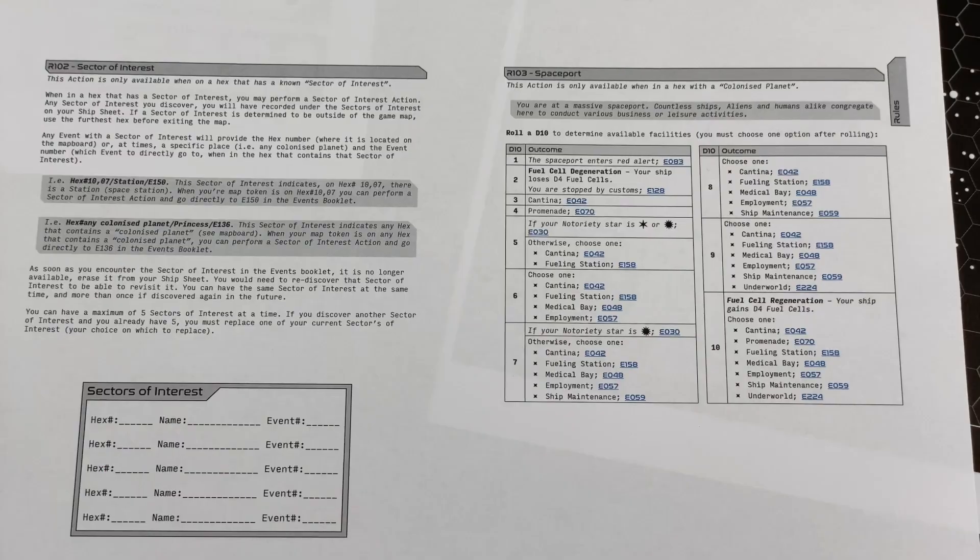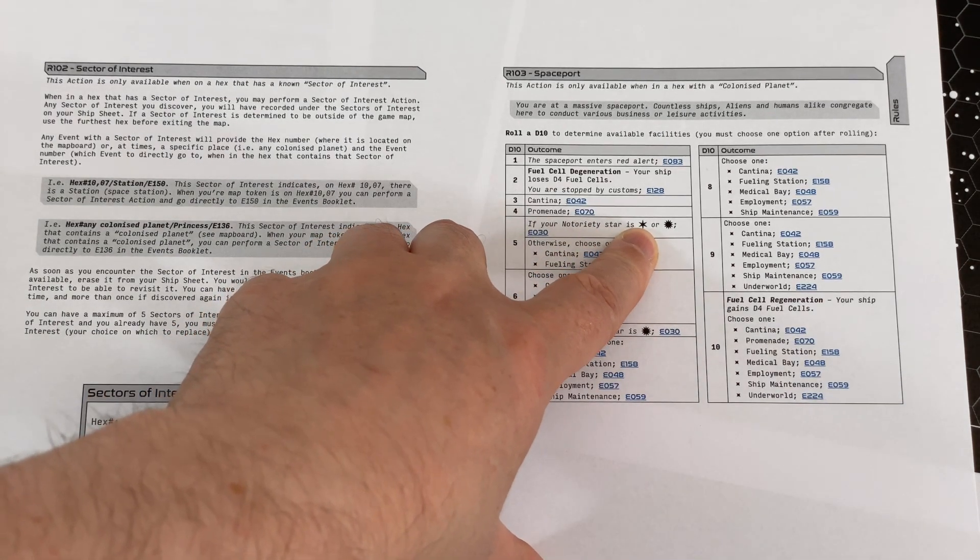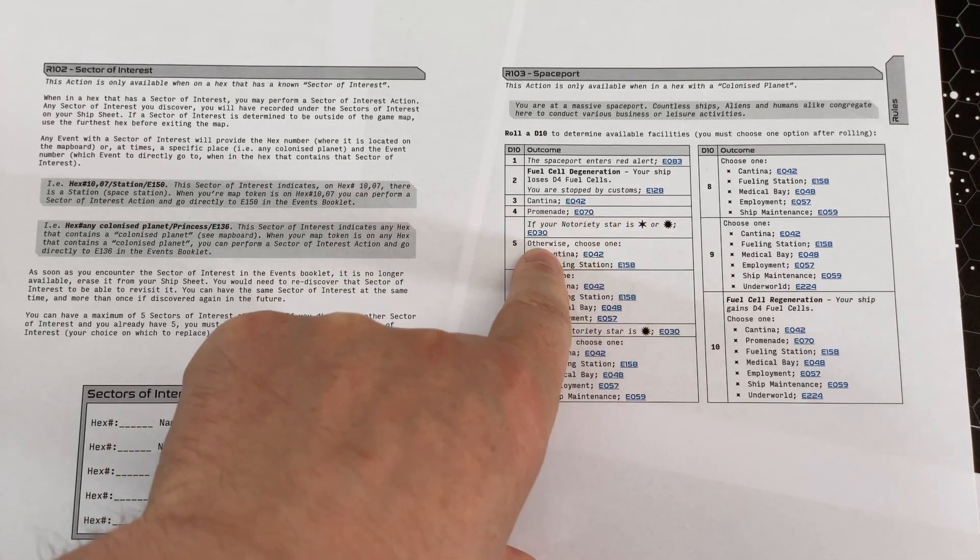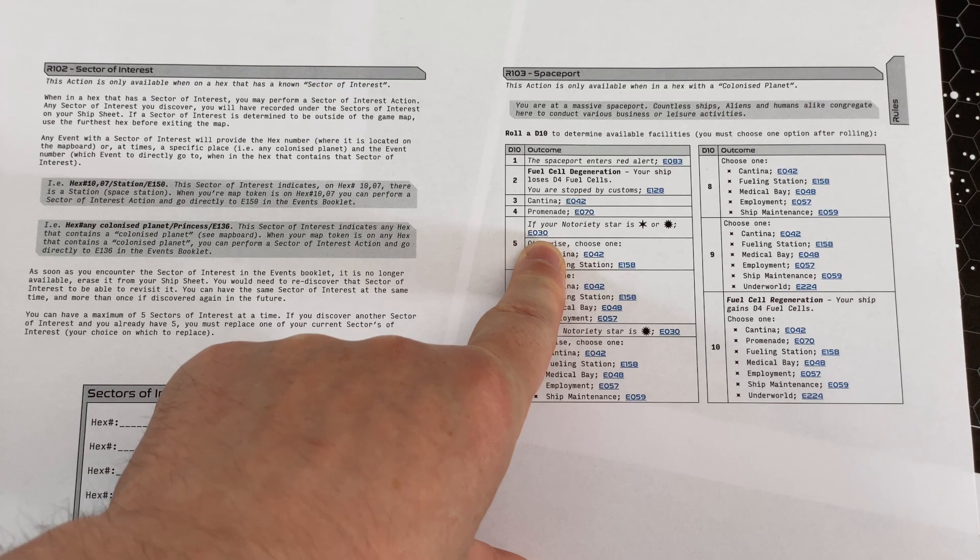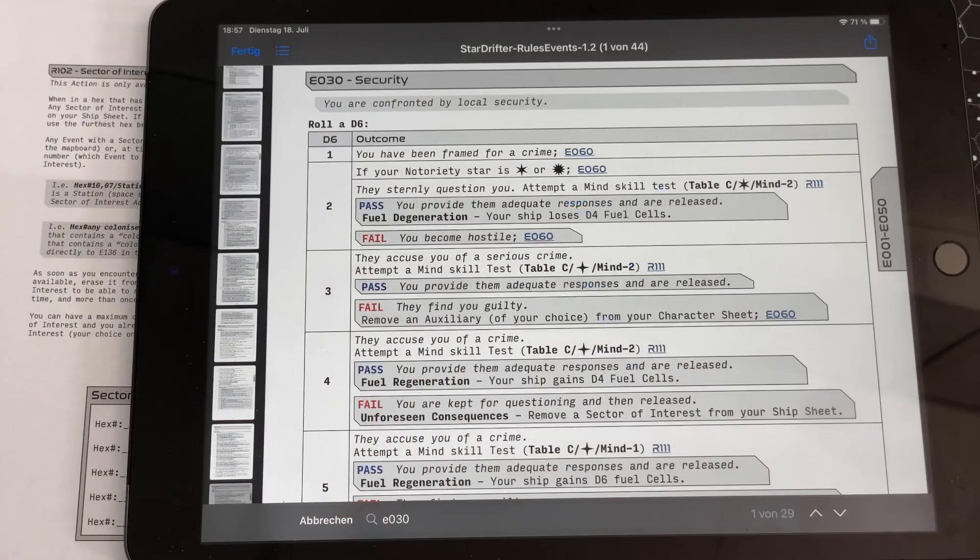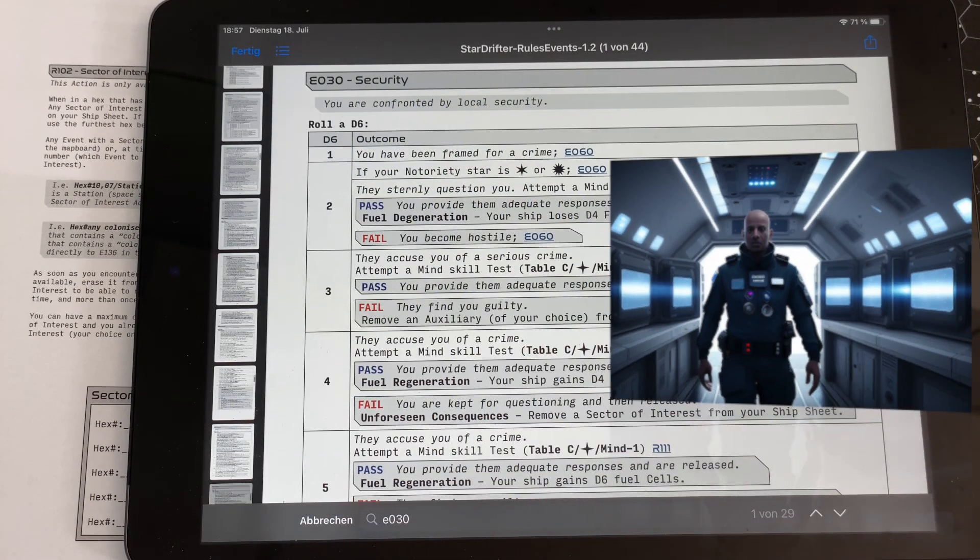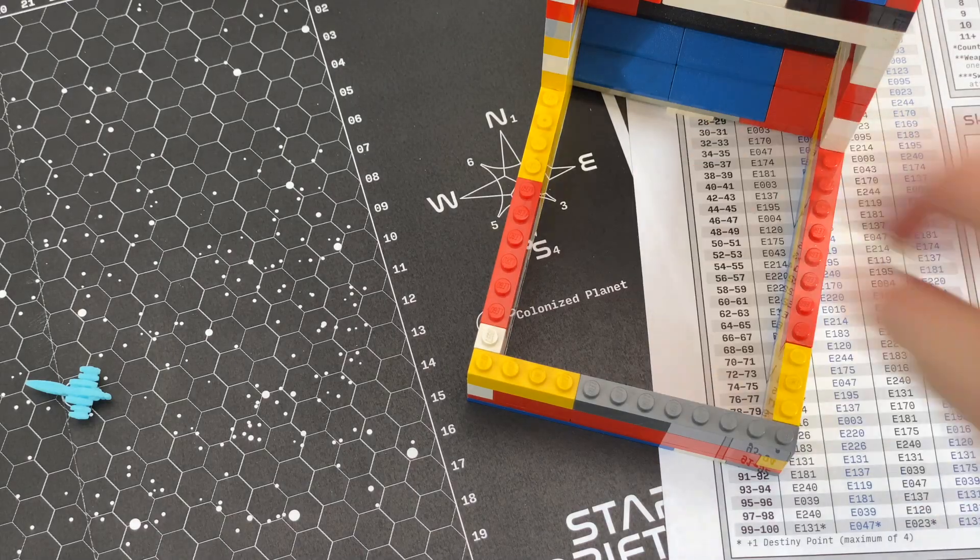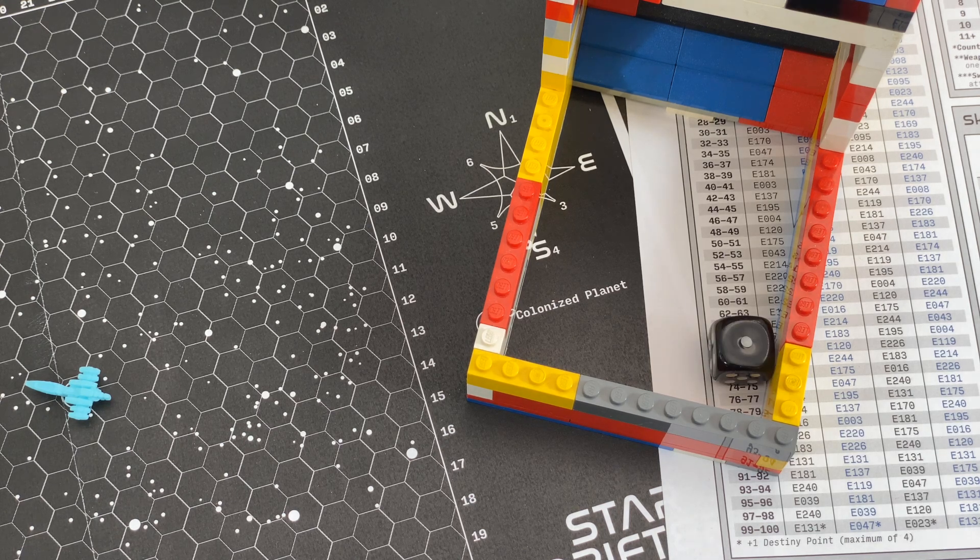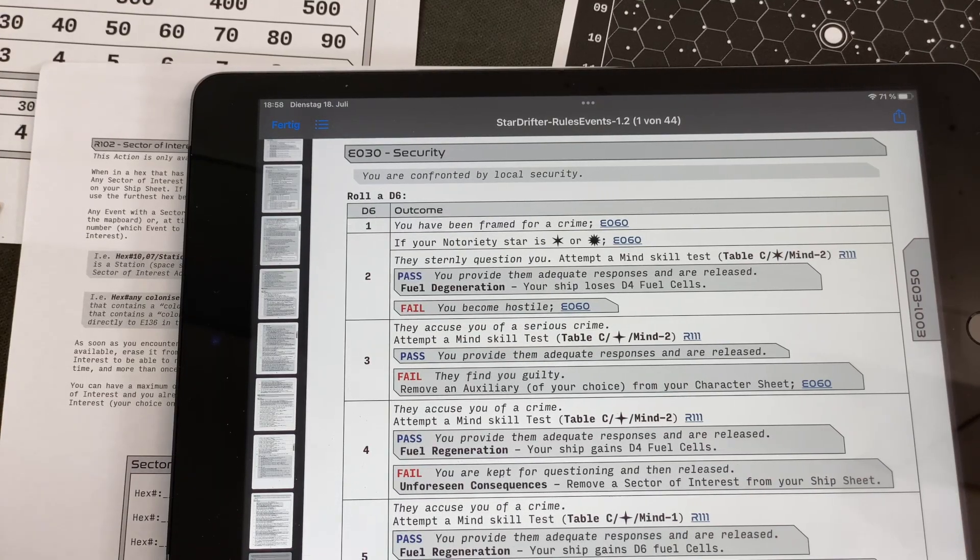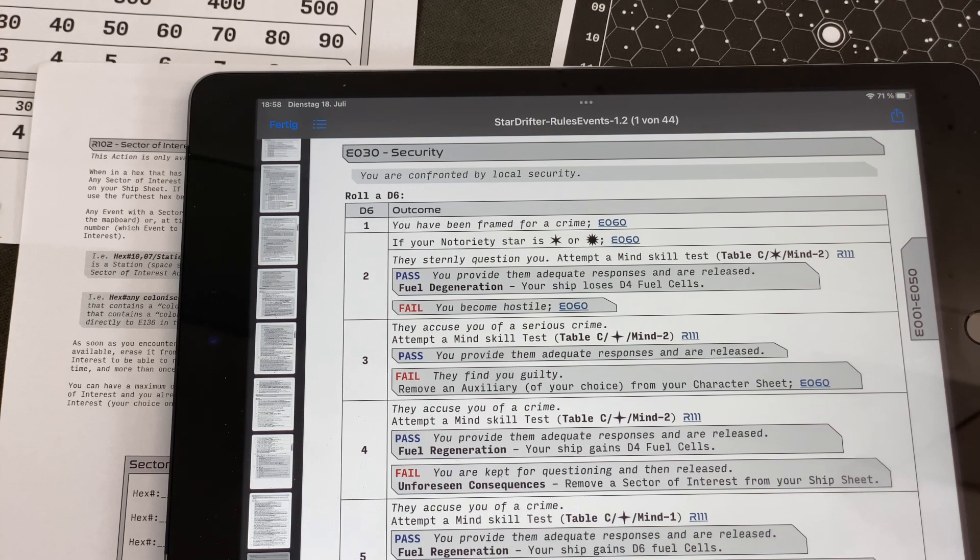It can't be that bad, right? Or is it? If your notoriety star is high or in danger level, we are actually in the danger level. So we have to go through another event, E030. What might this be? No surprise here, security. You are confronted by local security. Now it's only a D6. That's something different at least. And I really haven't checked the outcomes yet. Oh, now this can't be good, right? So maybe the game is over.